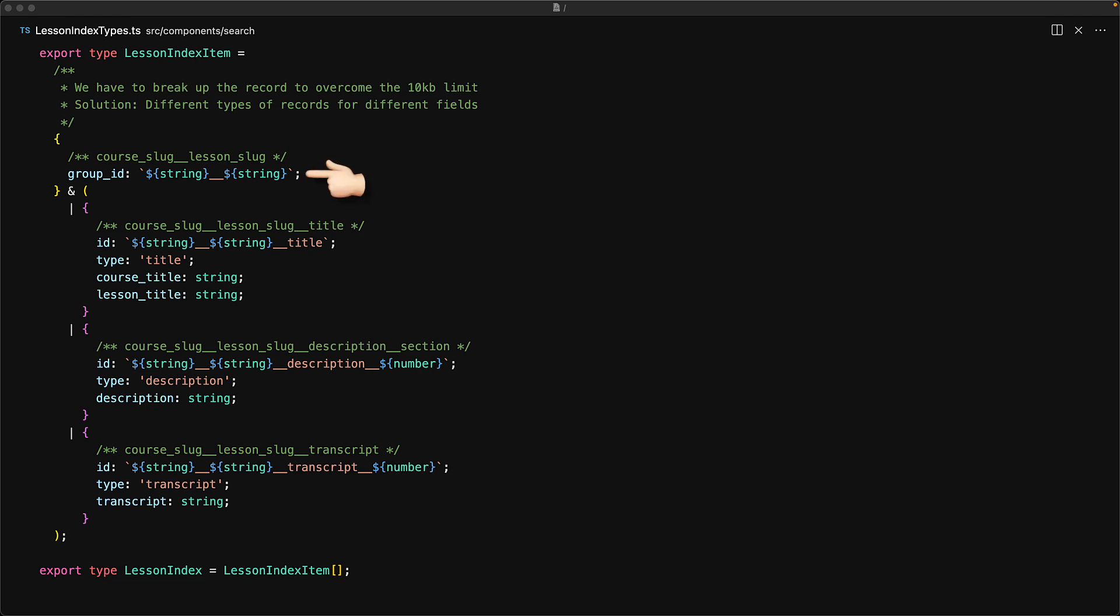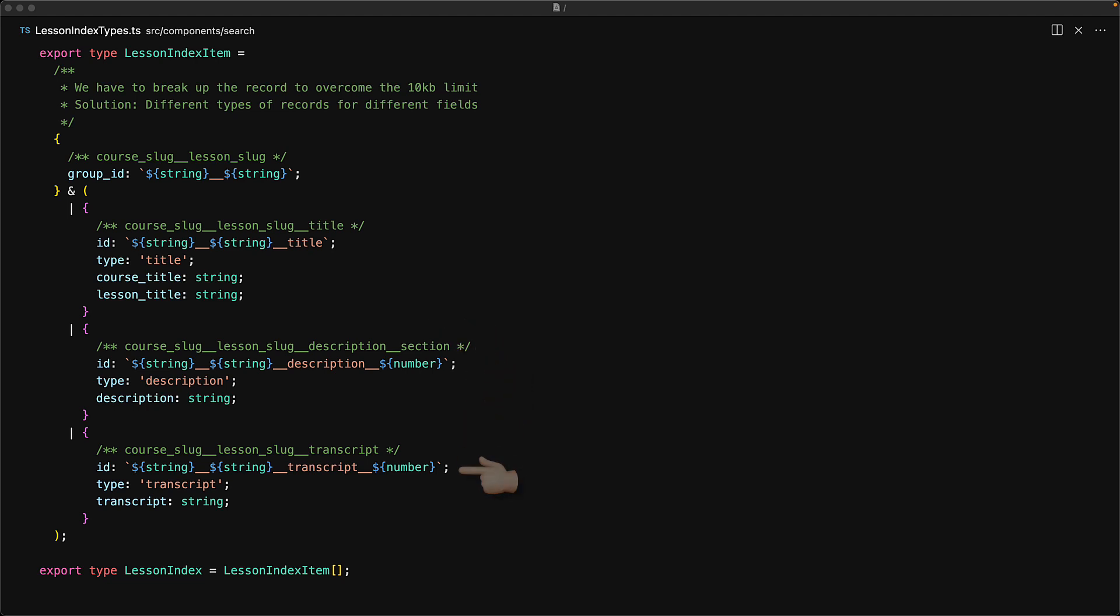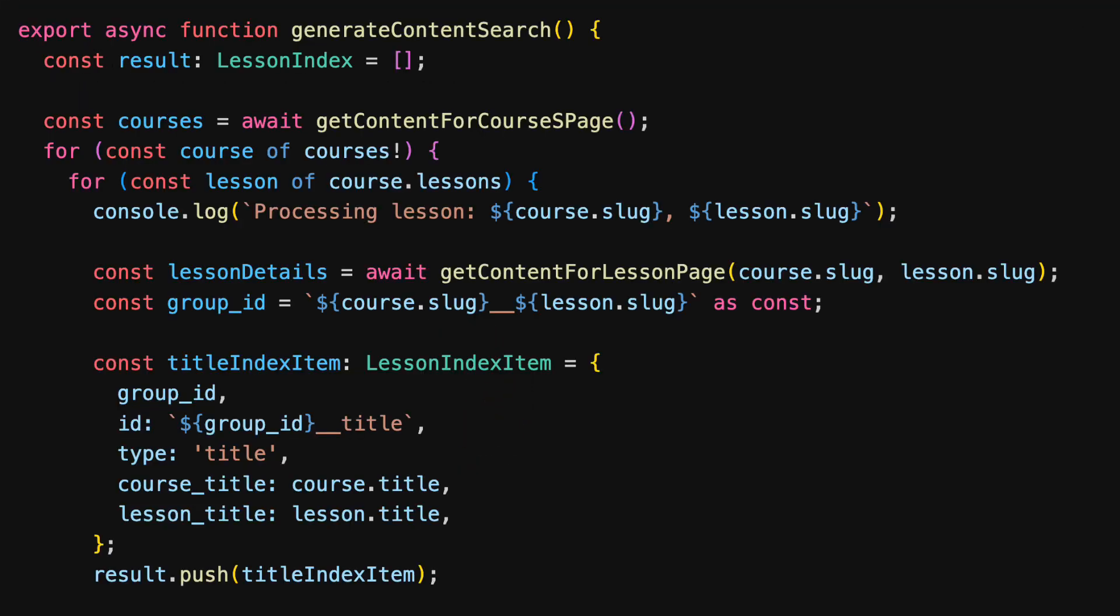For a given group ID, there will be different results for the title, the different portions of the description, as well as the different portions of the transcript. Now the JSON file that we will generate will simply consist of items of type lesson index item.